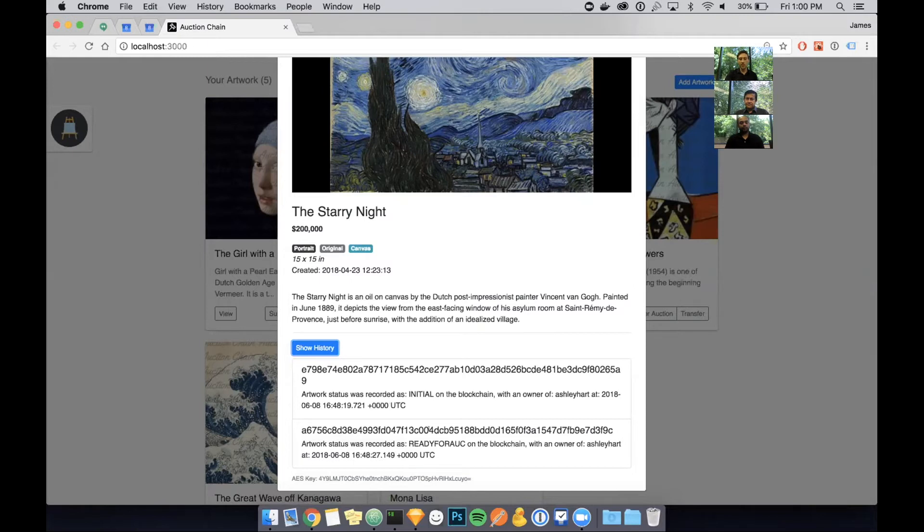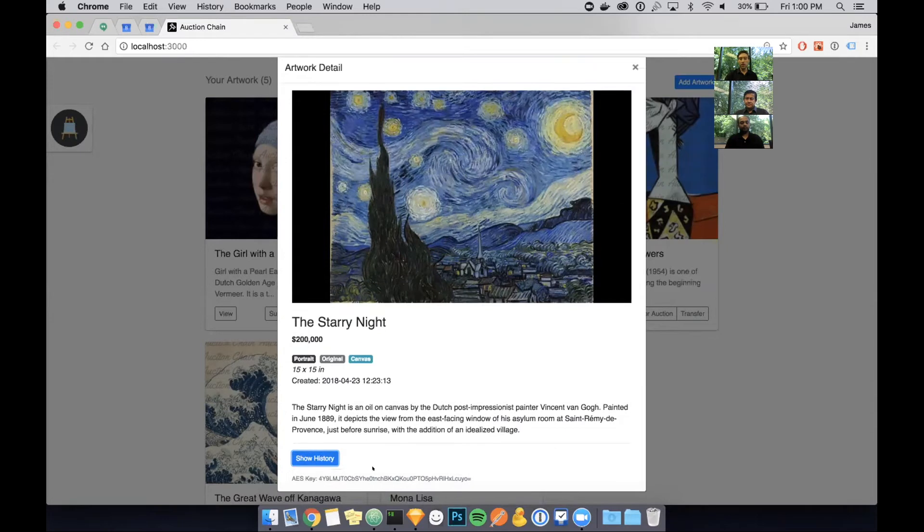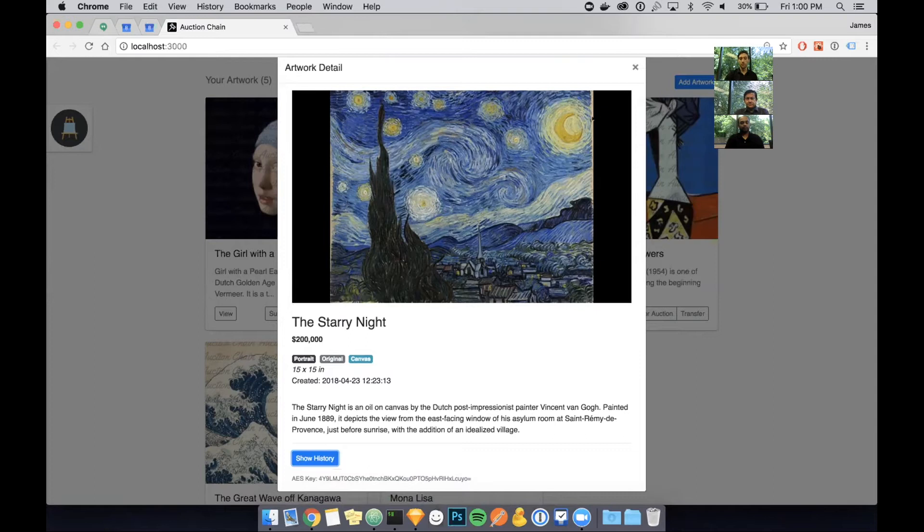This is actually showing the history of that art asset as it passes through the blockchain, and as transactions are recorded on the blockchain. You can see that it was recorded as initial on the blockchain, and the owner was Ashley Hart. It also gives you a timestamp as well. You can see that Ashley submitted this piece of art for auction on the blockchain.